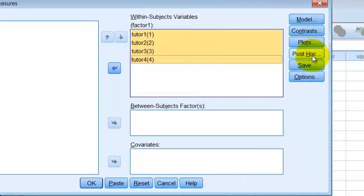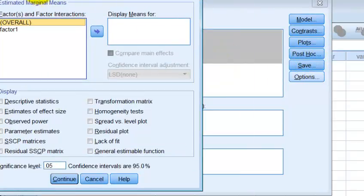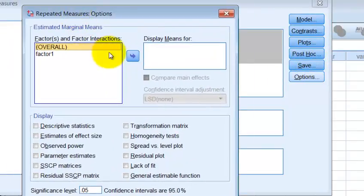Model, Contrast, Plots, Don't Care, Save, Options. We always want Options. Overall.